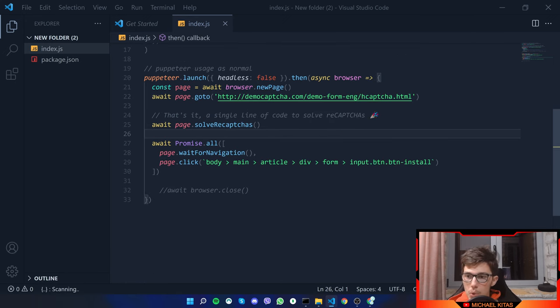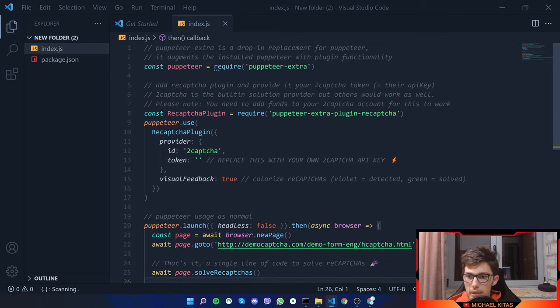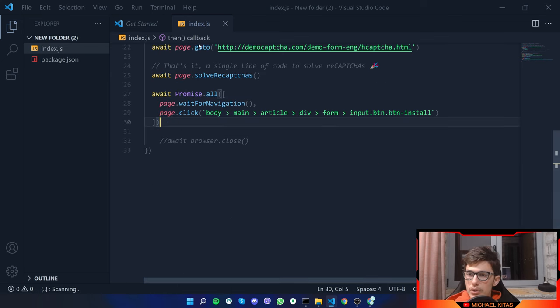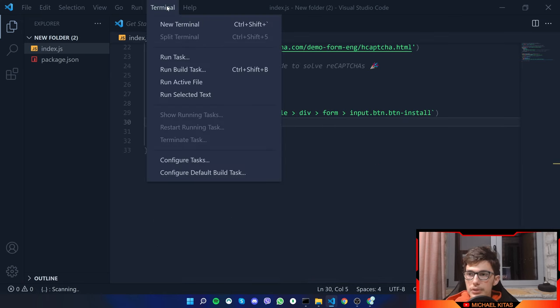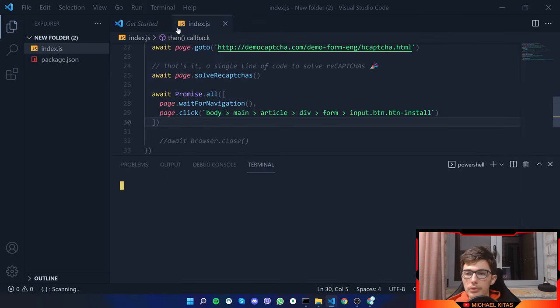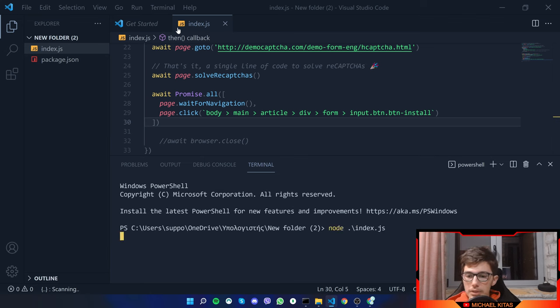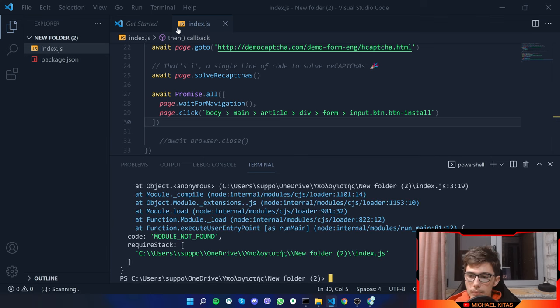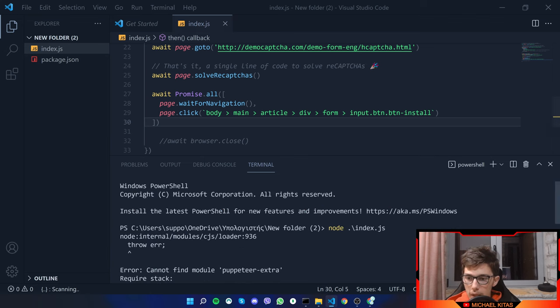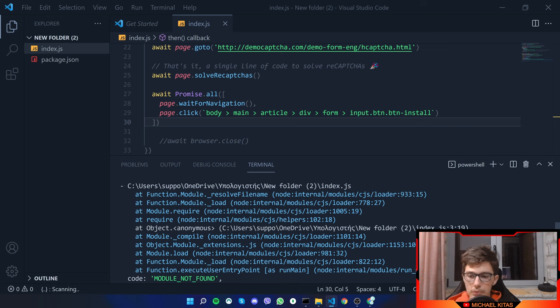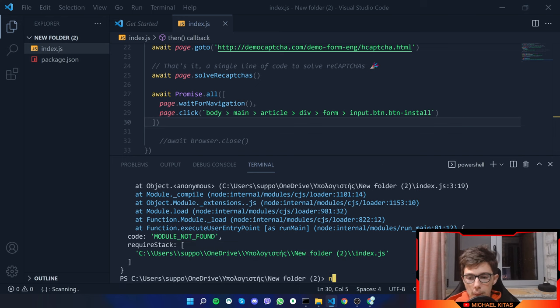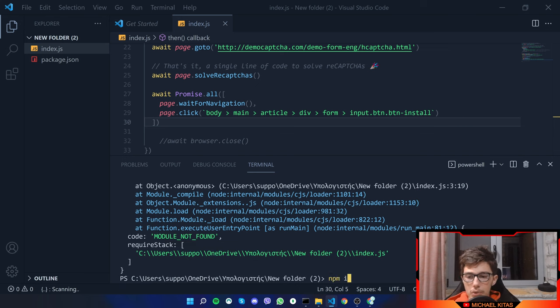So let's see. Yeah, that's actually it. We don't have to do anything else. So that's it. Let's open terminal, new terminal, and then let's do node index.js. Of course, we have to install puppeteer and puppeteer extra. So let's do npmi puppeteer.